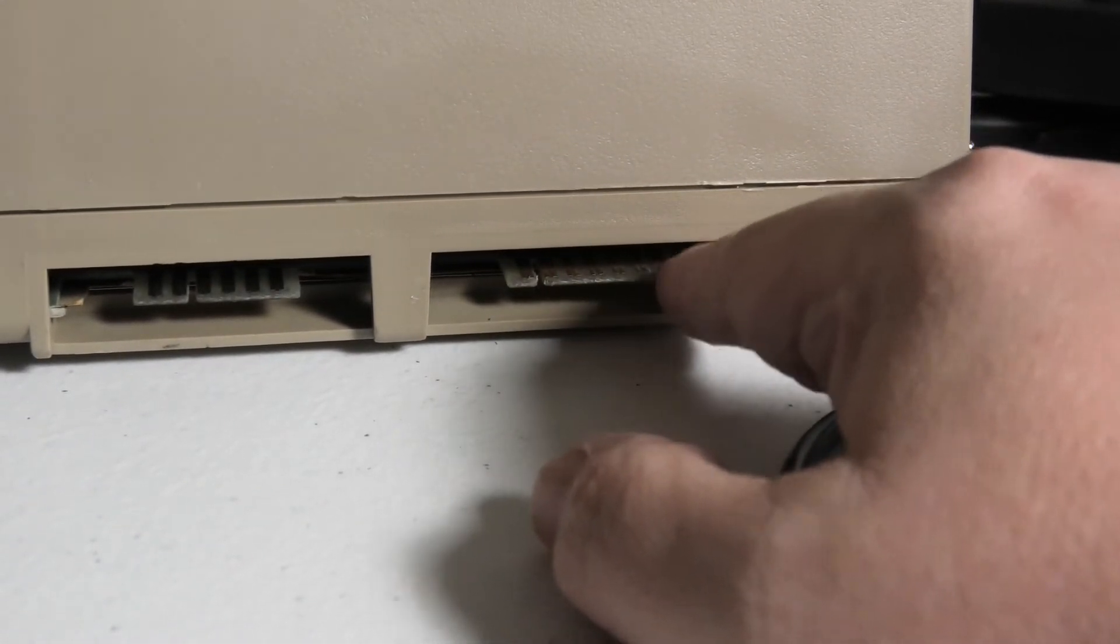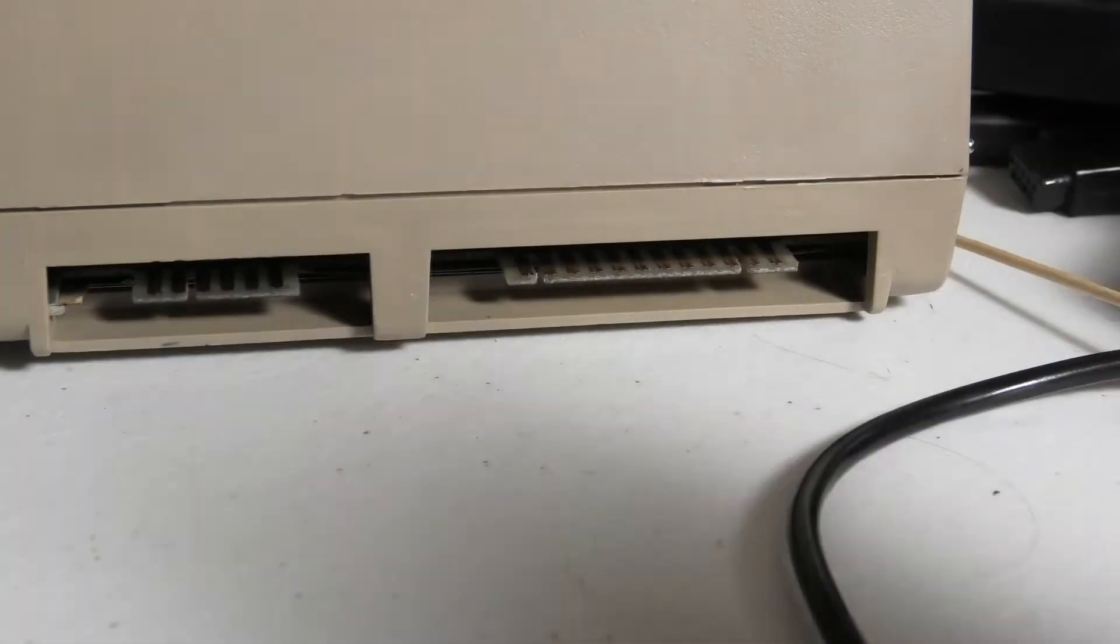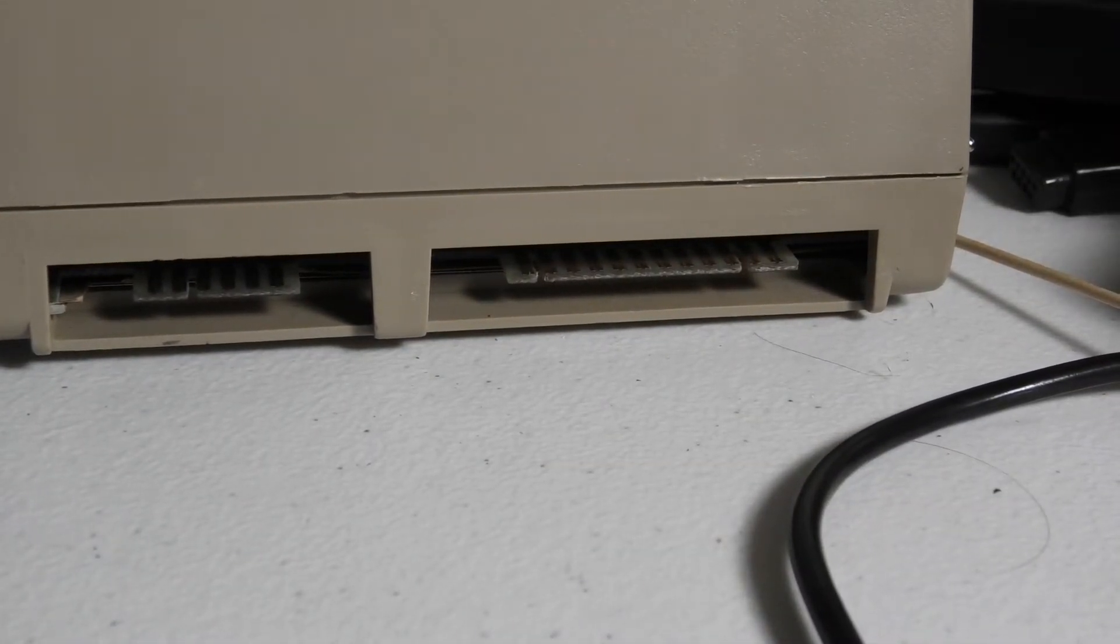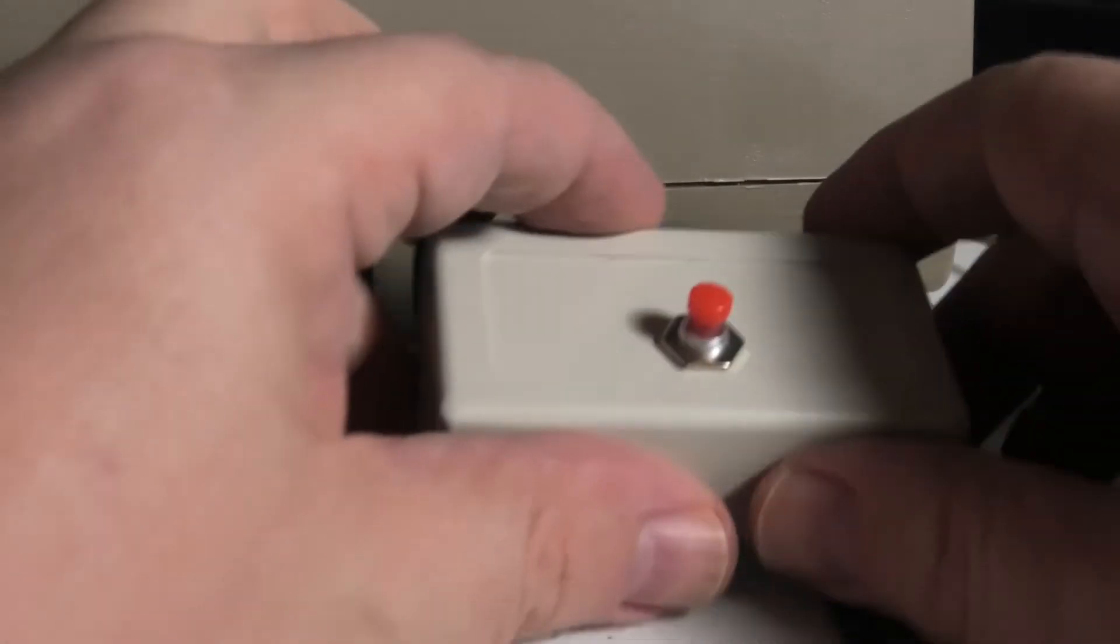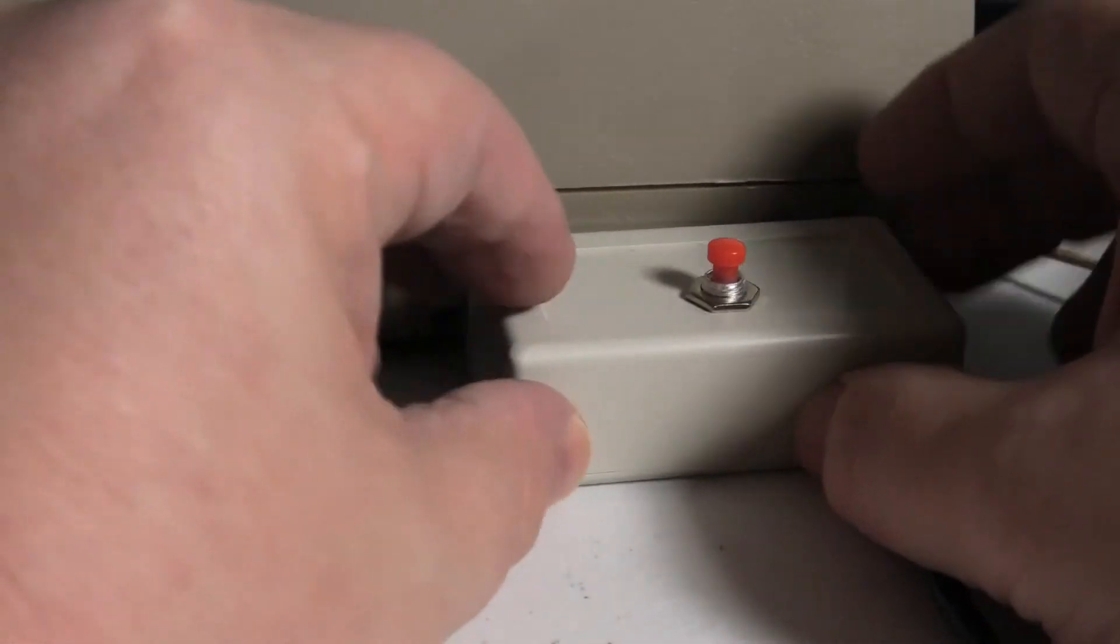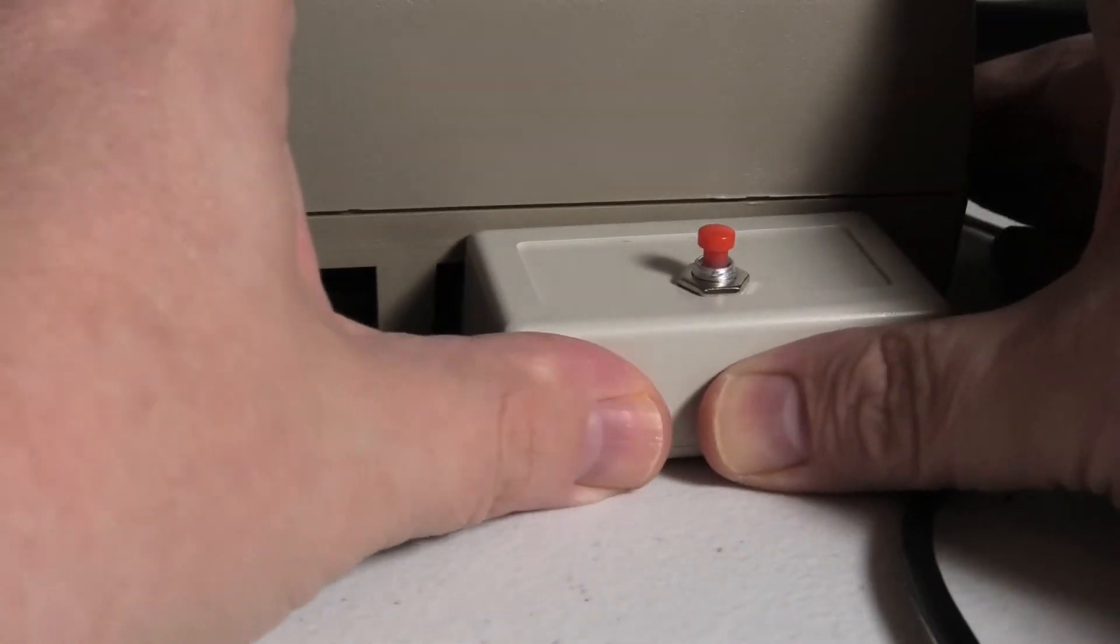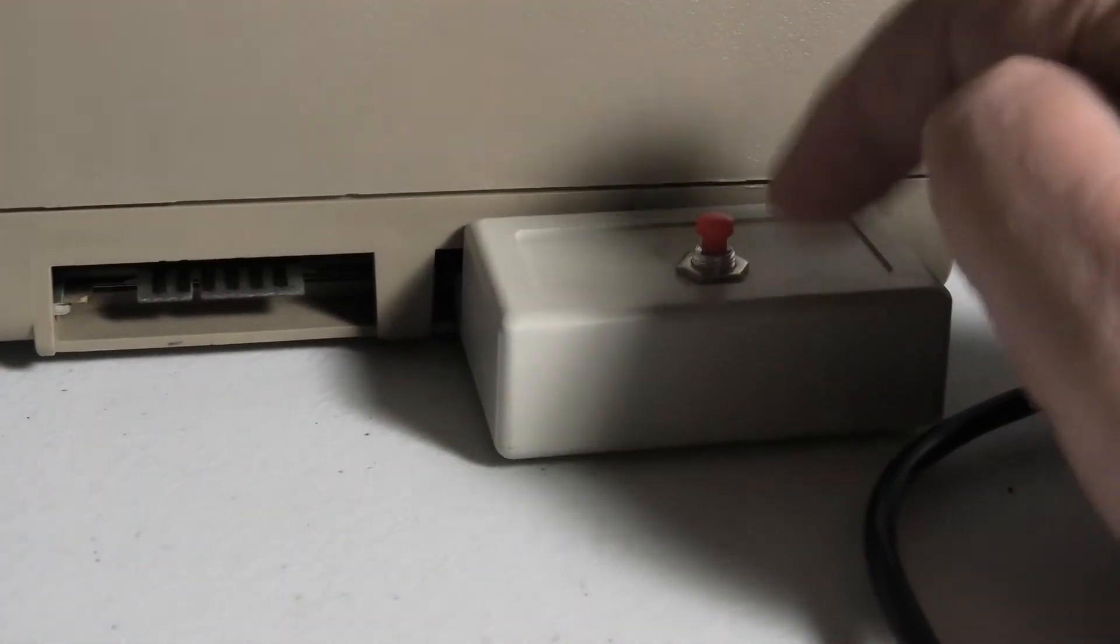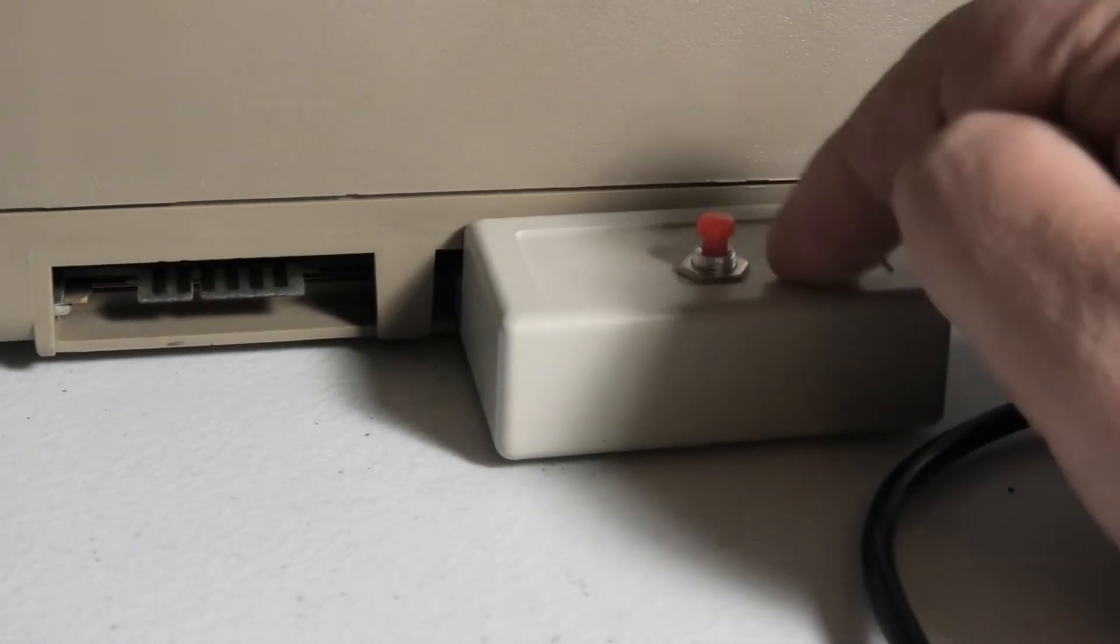Your 300 baud modem plugged right in here. I think some printers plugged in here too. But I never owned a printer back in the day for the Commodore. But it's a great little port to plug in stuff like a reset switch. You can pick these up for about $10.